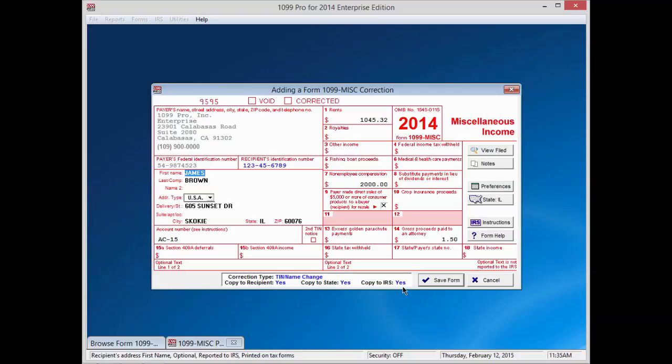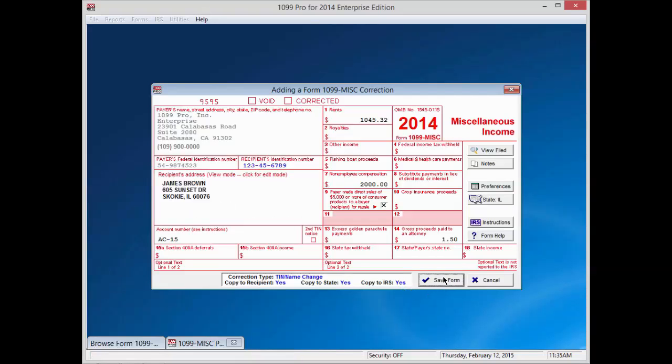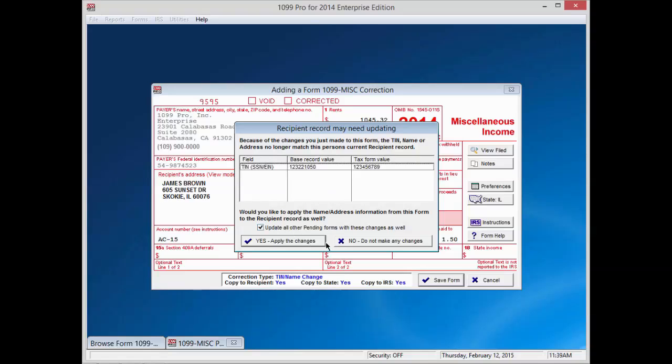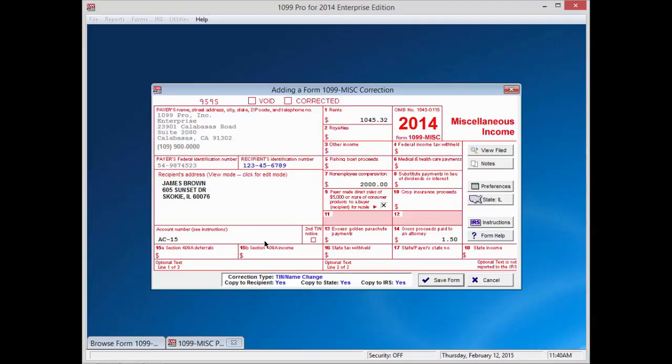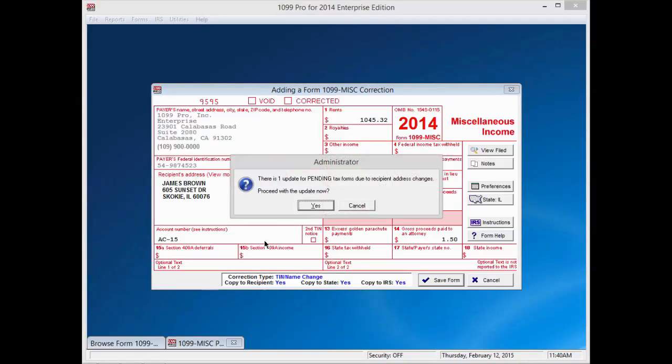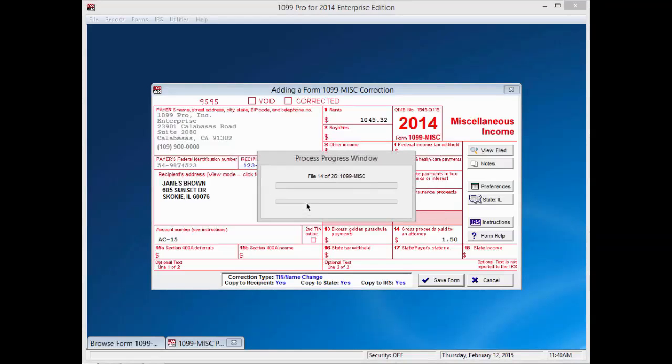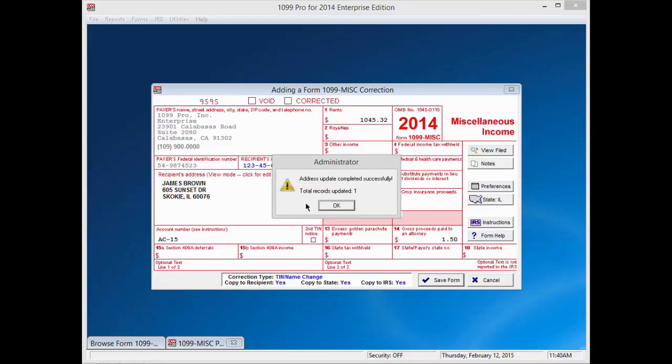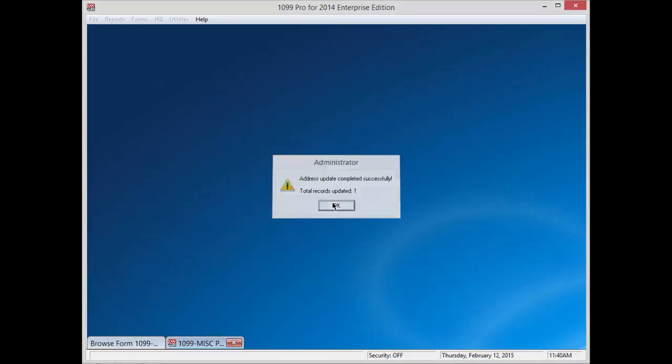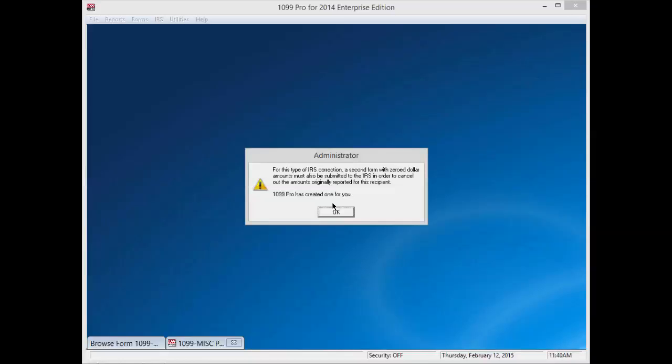Once you have made the necessary corrections, select Save Form at the lower right corner of the form. A window will appear showing that you have just made changes to the form and will ask you if you would like to update the recipient's record on all other pending forms. Check the box to update all other pending forms with these changes as well. Then press Yes, Apply these changes. Another window will pop up stating how many updates are pending due to the changes and ask to proceed with the update. Press the Yes button. The software will tell you how many records were updated with the changes. Press OK to continue.